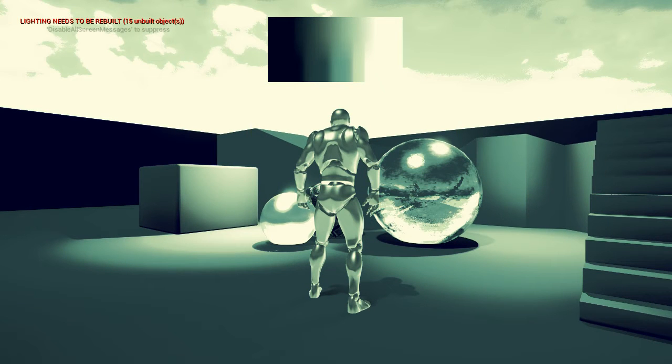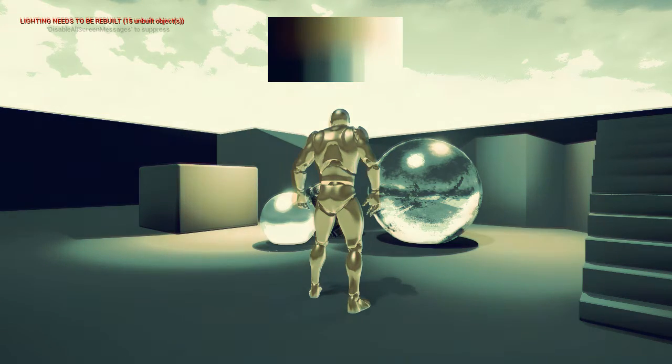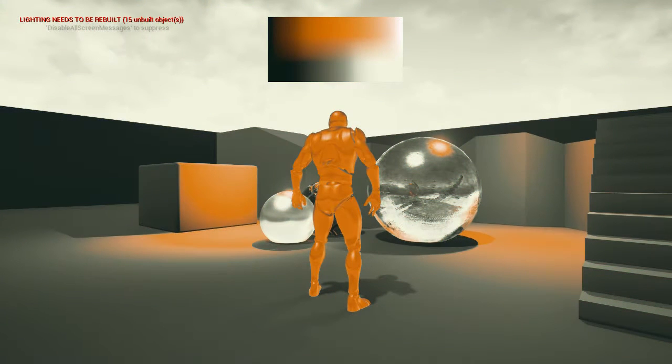Today I'm going to show you how to do a post-process effect in Unreal Engine 4, which is called gradient mapping.